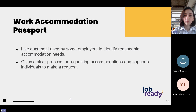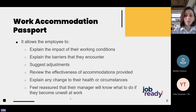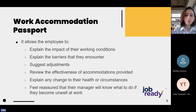There are resources we would like to mention that can be very helpful when requesting and improving your work accommodation. The work accommodation passport is one of those. It's a live document, which means it changes and evolves frequently. It's used by some companies to identify work accommodation needs and gives a clear process for requesting work accommodations. It allows the employee to explain the impact of their working conditions on them given their personal circumstances, explain the barriers they encounter that may stop them participating fully at work, suggest adjustments they think will make it easier to fully participate, and review the effectiveness of accommodation provided.